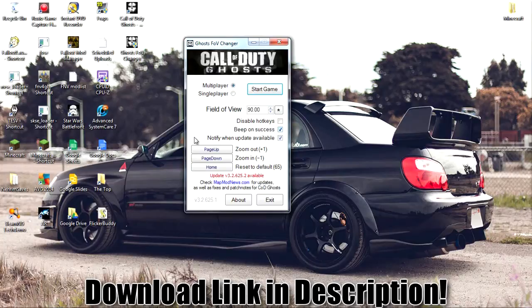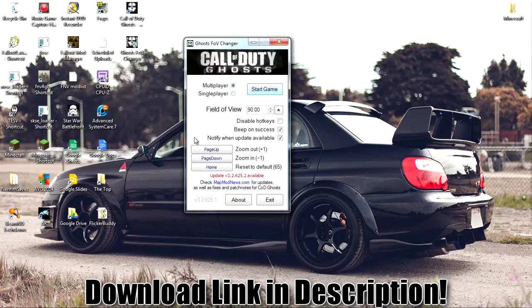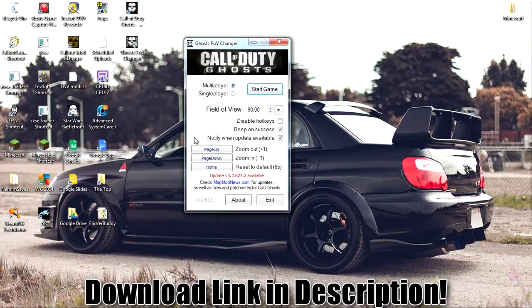You can turn beep on success. Basically, when you start the game right here, it will beep when it's working. Once the game starts, just to let you know so you didn't have to go through all the loading screens just to find out it didn't work. It'll actually beep the second the game loads up to let you know if it's working or not. And then you can notify when it's available for an update.